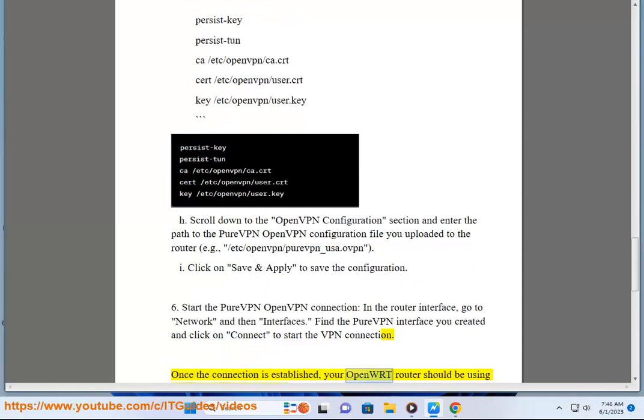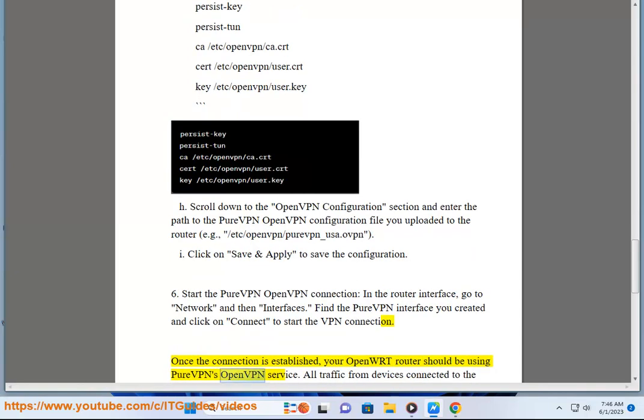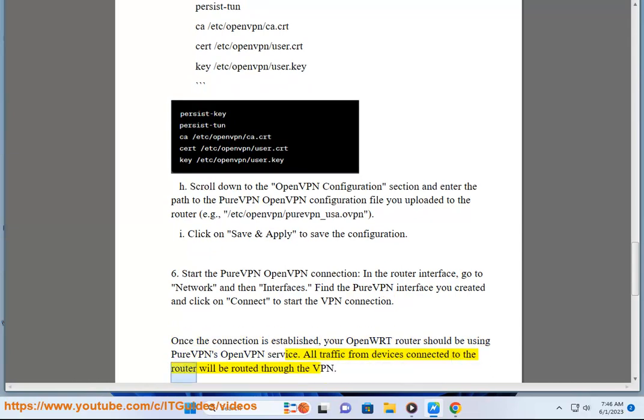Once the connection is established, your OpenWrt router should be using PureVPN's OpenVPN service. All traffic from devices connected to the router will be routed through the VPN.